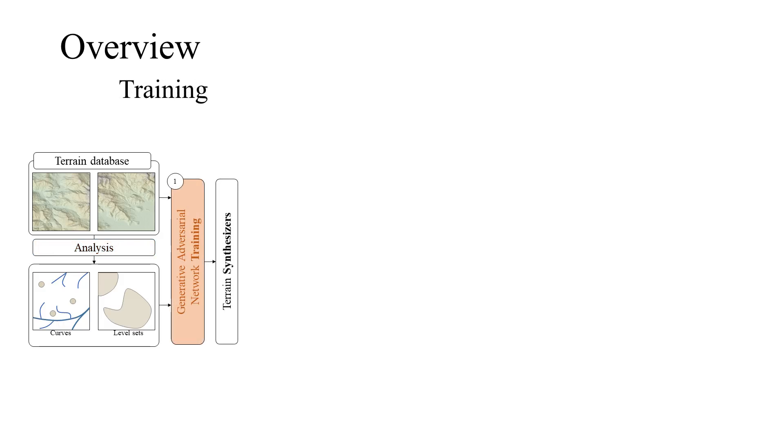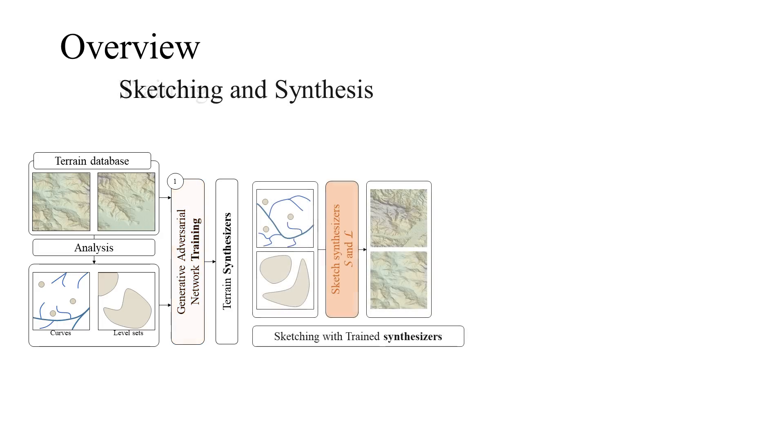The trained generative adversarial networks are called terrain synthesizer and are used for terrain authoring. During the authoring session, the user sketches the draft of the terrain.